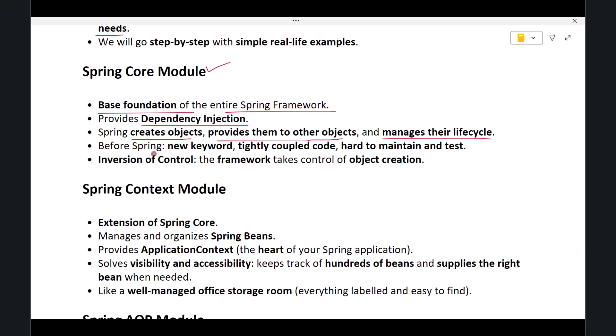Before Spring, developers had to manually create and manage objects using the new keyword, which led to tightly coupled code and made applications hard to maintain and test. Spring Core solves this problem by introducing Inversion of Control—the framework takes control of object creation, not the developer.